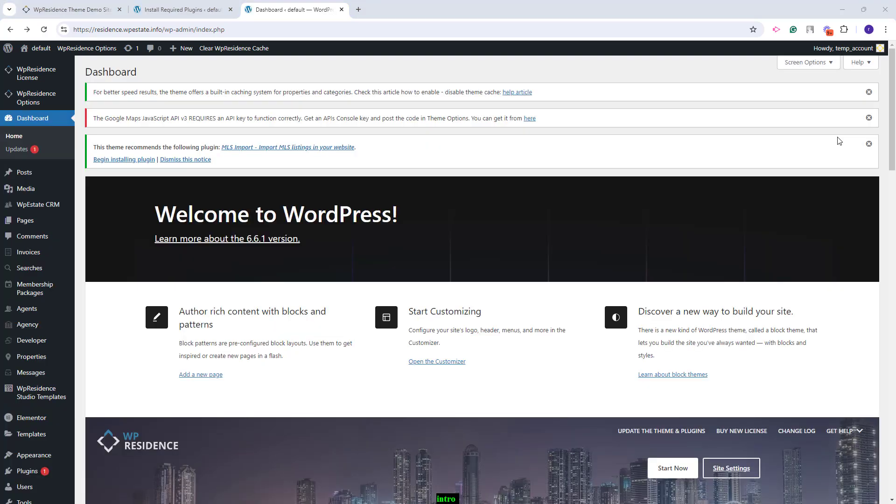These are the steps that you need to take before the demo import. Next, you can proceed with the demo import process.